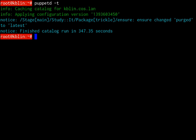In computing, Puppet is an open-source software configuration management tool. It runs on many Unix-like systems as well as on Microsoft Windows, and includes its own declarative language to describe system configuration.